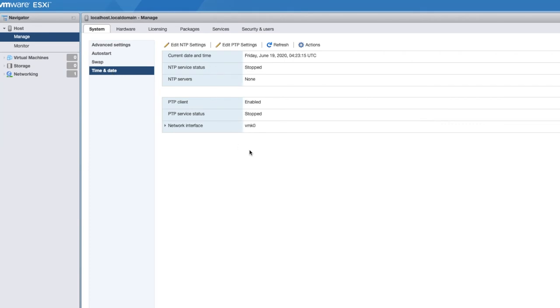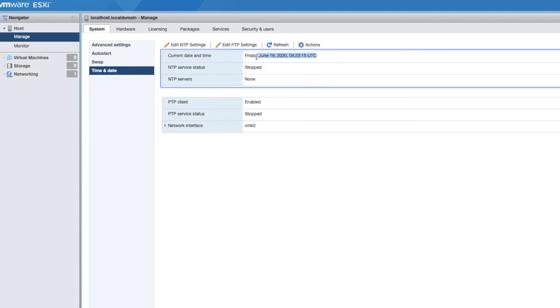You've got edit NTP settings. You've got edit PTP settings, refresh and actions. In our case, we are only concerned about NTP. You see that the current date is set to that, the current date and time service is stopped, and there are currently no NTP servers.